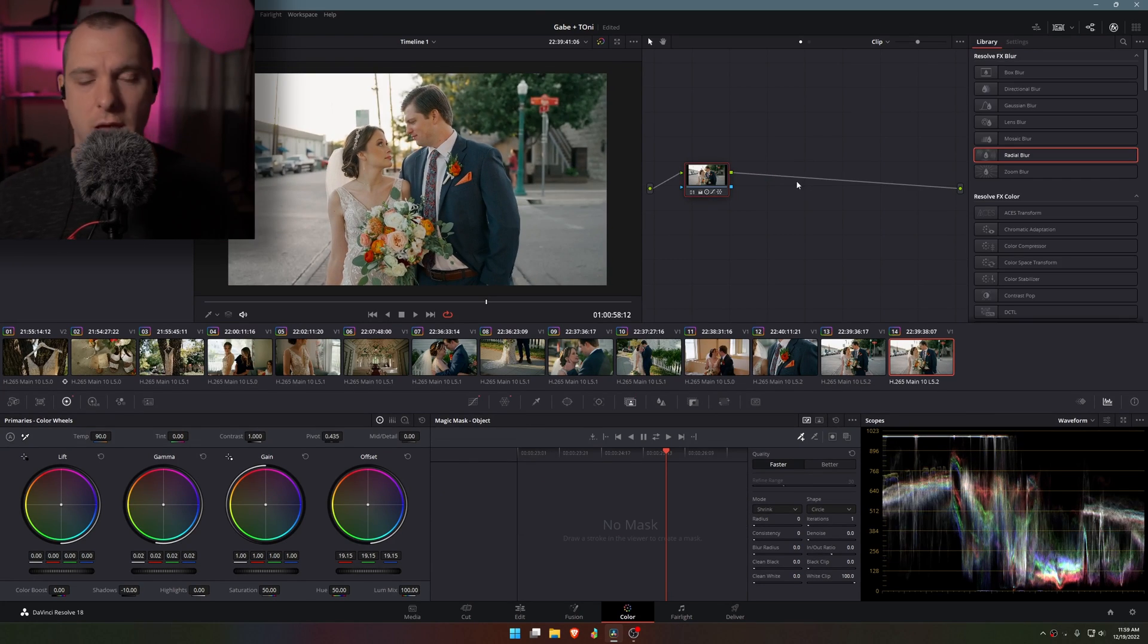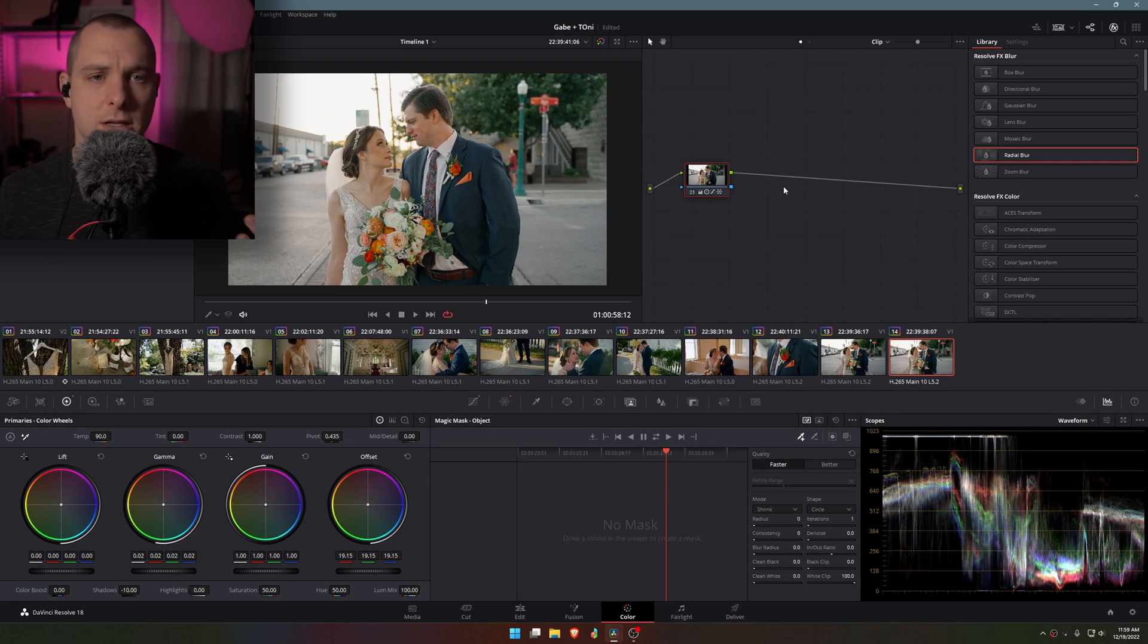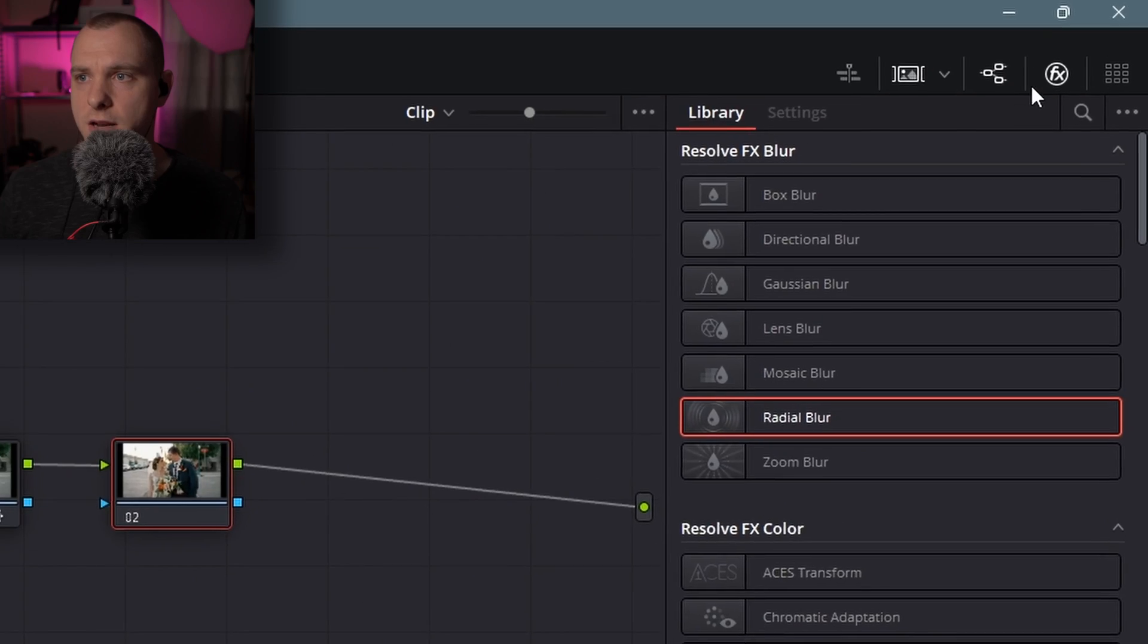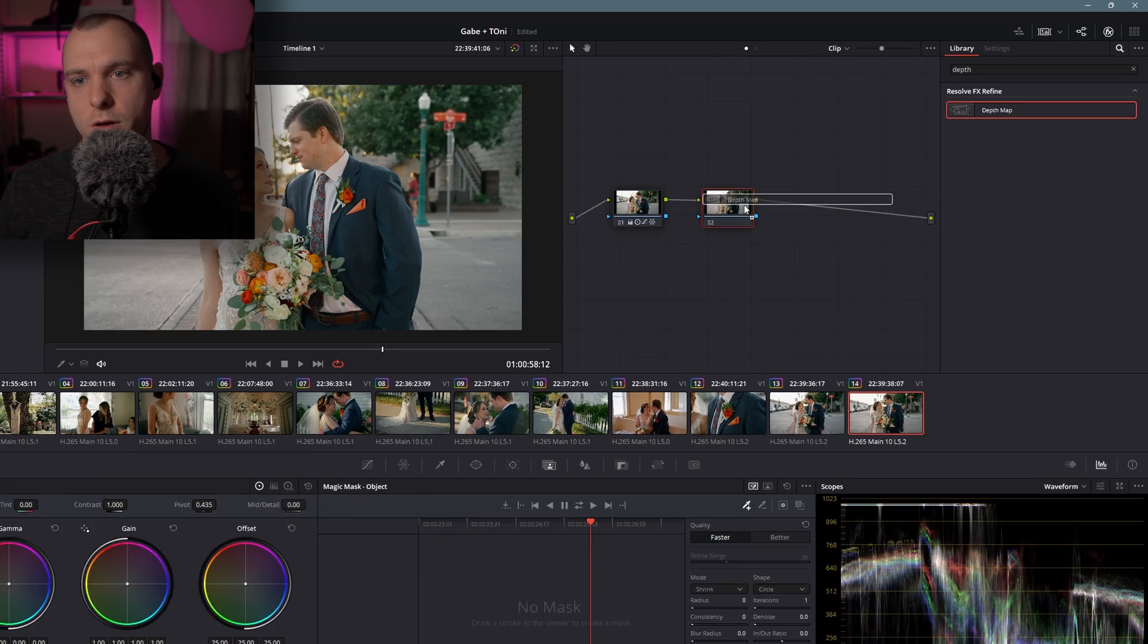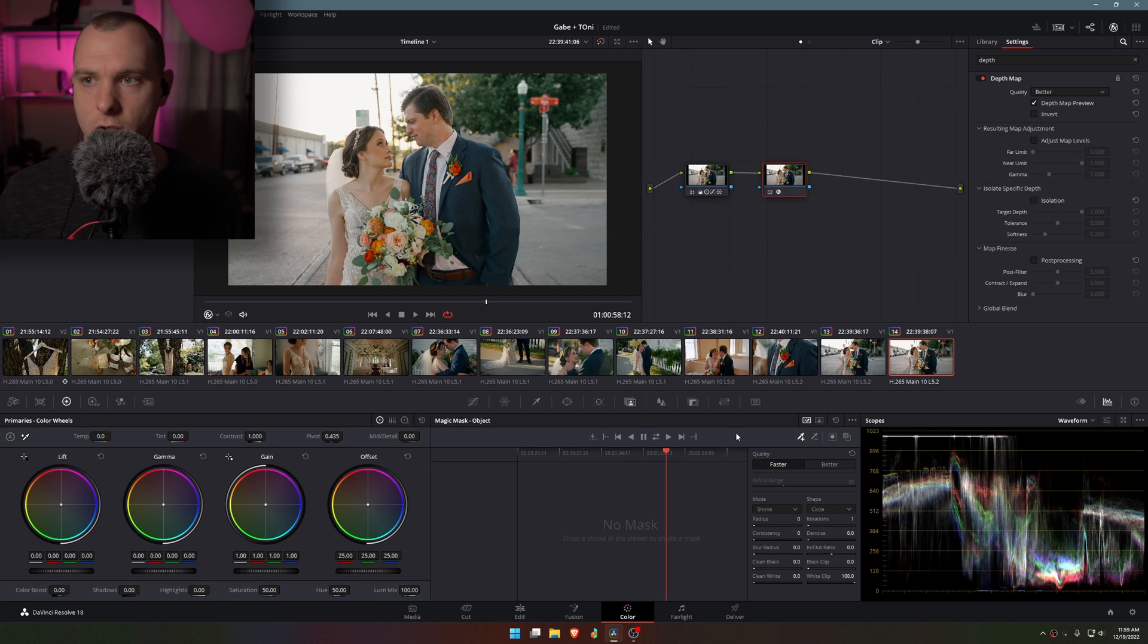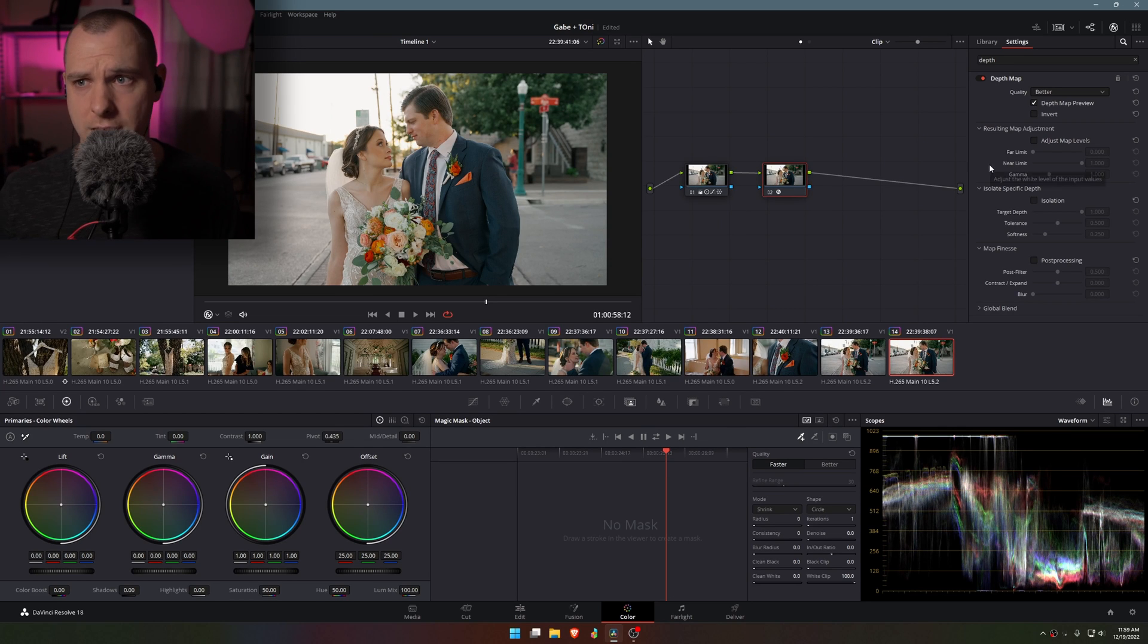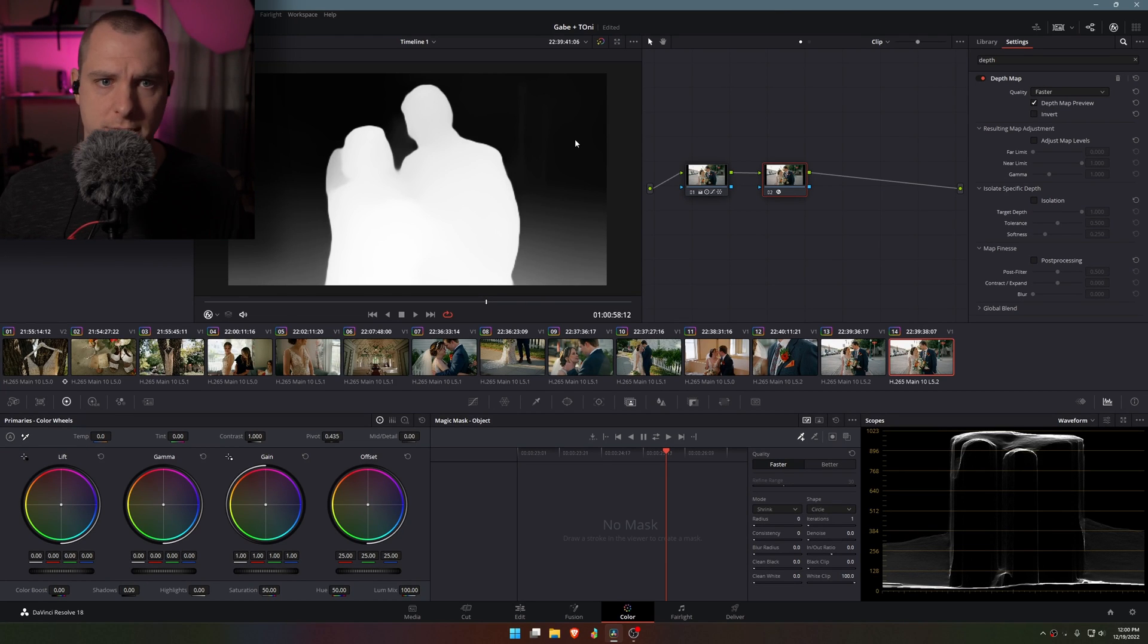I'm going to show you in my opinion a better way to do it, but it does require a little bit more work and it's going to require a lot more resources on your system. So I'm going to add a serial node. Instead of this node I'm going to search in my effects for depth map, drag and drop it onto my node and it's already going to start working on creating the depth map, but I'm going to select faster so that we can work more in real time.